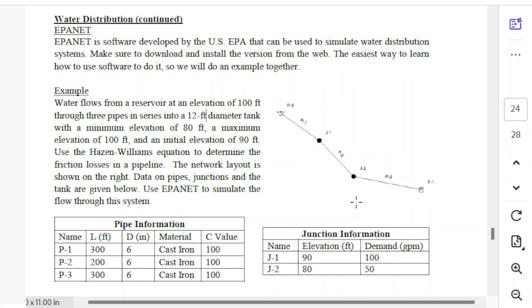We've got two junctions with specified elevations and demands: 100 gallons per minute pulled out at the first junction and 50 at the second. This tells us we need to use gallons per minute for flow in our model. We need to set it up with the Hazen-Williams equation and include all the elevations. Water flows from a reservoir at elevation 100, through junctions at 90 and 80, to a tank where the water level can go up and down.